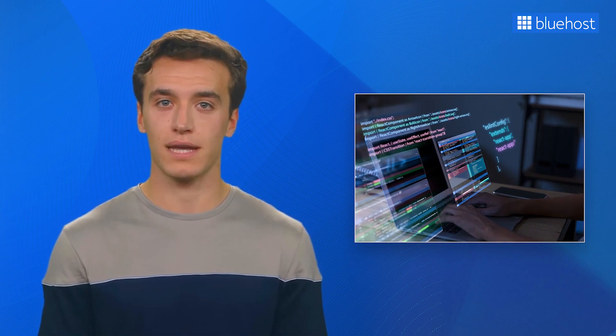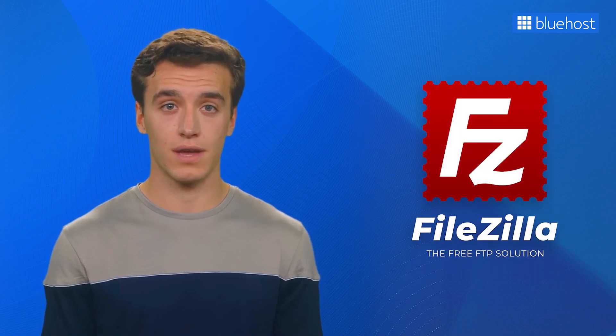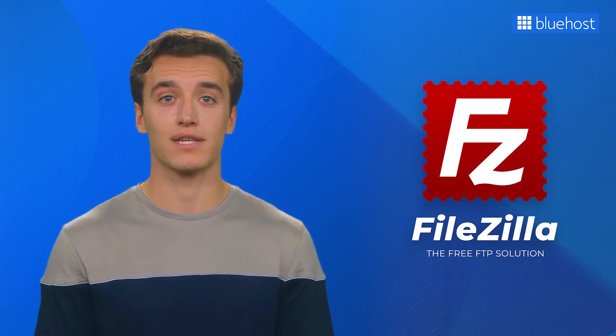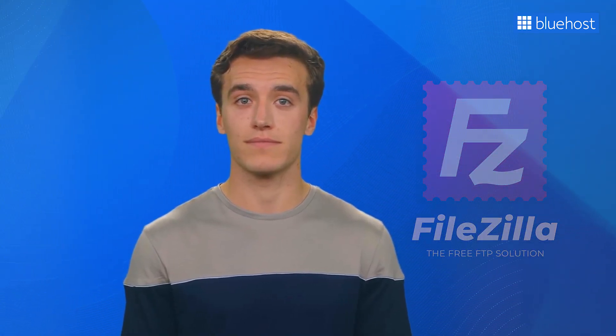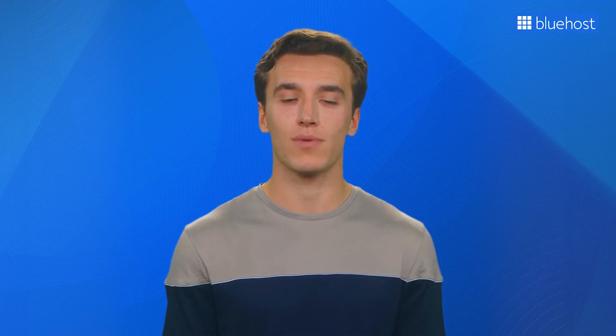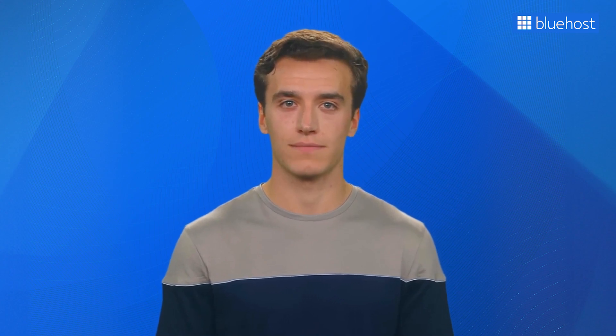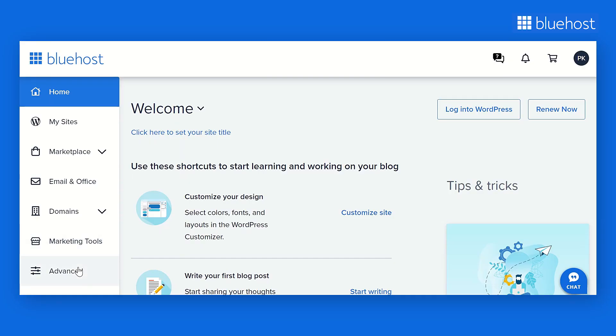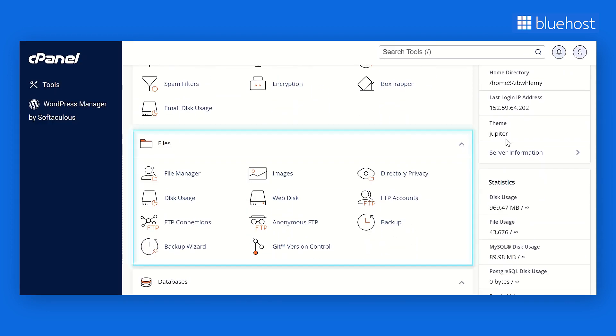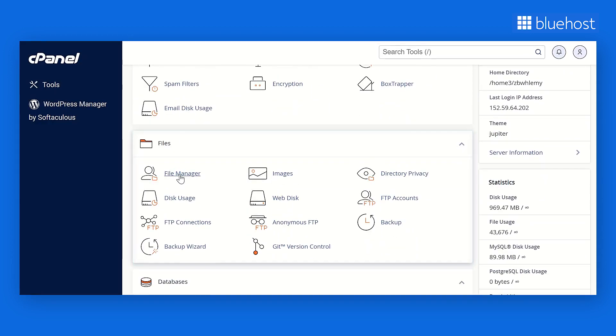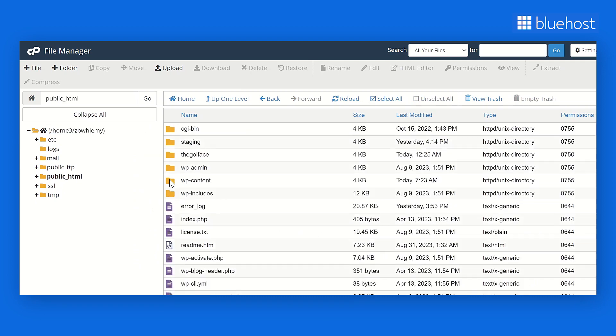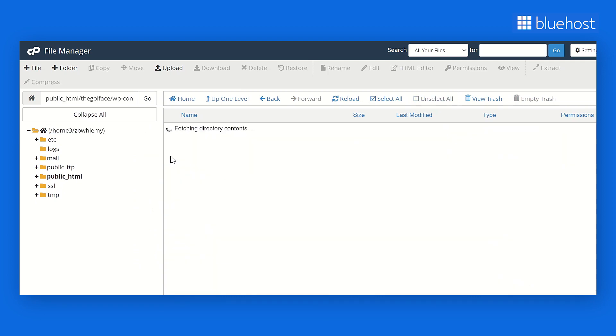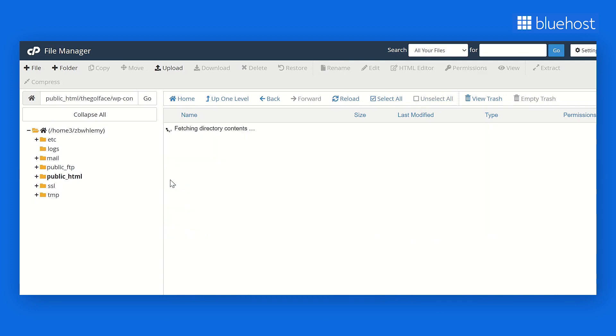This allows you to customize your homepage by editing or replacing this file. To get started, you can use an FTP client such as FileZilla or the File Manager provided by your web host. For this tutorial, we are using Bluehost File Manager. Access your Bluehost dashboard and click on Advanced in the left panel. Scroll down and locate the Files section, then open File Manager. Navigate to Public HTML, WP Content, Themes, and open the folder of your active theme.